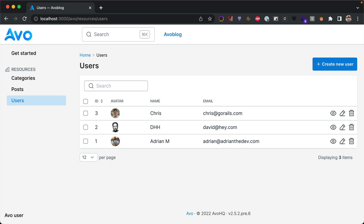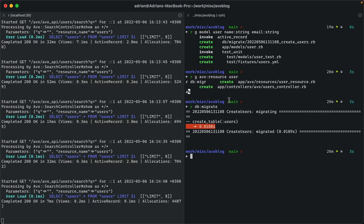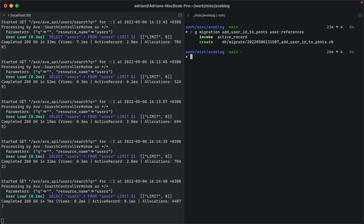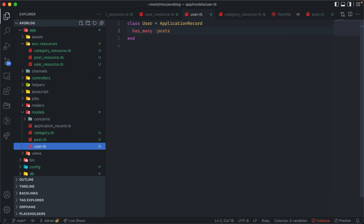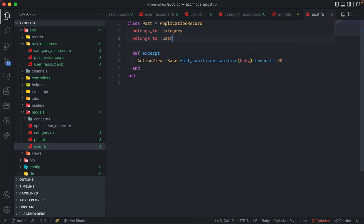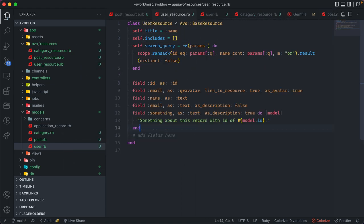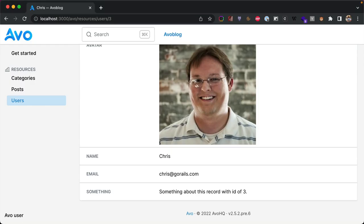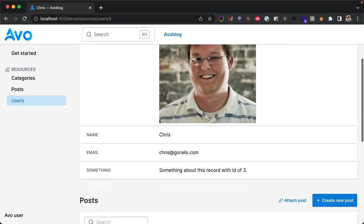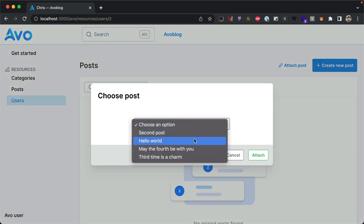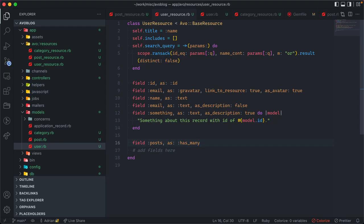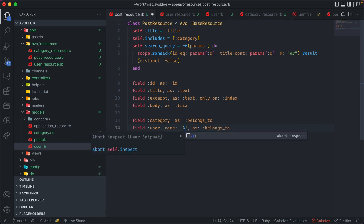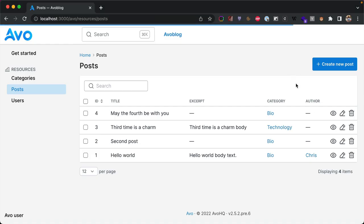Posts are usually linked to a user as an author. We create the migration to add user_id to posts, add 'has_many :posts' on User and 'belongs_to :user' on Post, then do the same on the resource files: field :user as belongs_to, and field :posts as has_many. Refreshing shows the posts has_many field under the user. The field label 'user' doesn't sound right for an author context, so we rename it to 'author' in the resource.